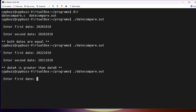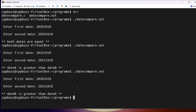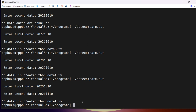Running again for the scenario where date B is greater: date A is 20201010 and date B is 20221010. Date B is 2022 and date A is 2020, so the message is 'date B is greater than date A'. Running one more time to check month comparison: 20201010 versus 20201110 — year is the same but month 10 (October) versus month 11 (November) — output is 'date B is greater than date A'.